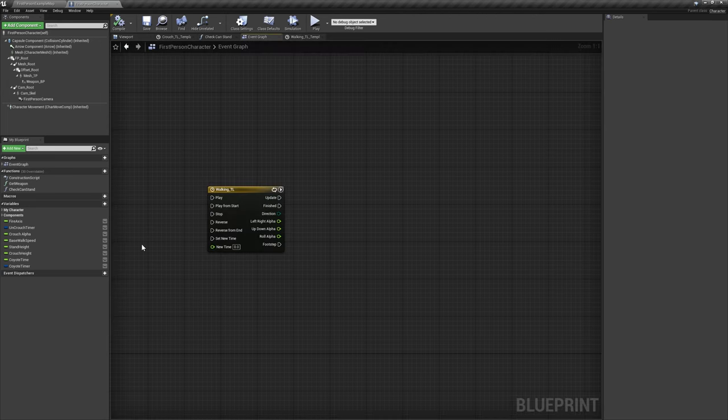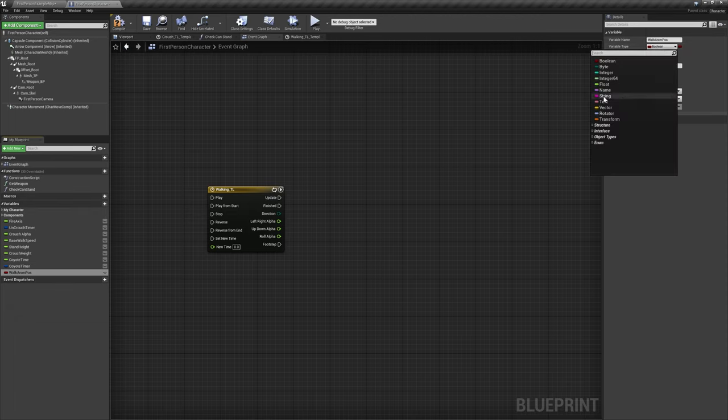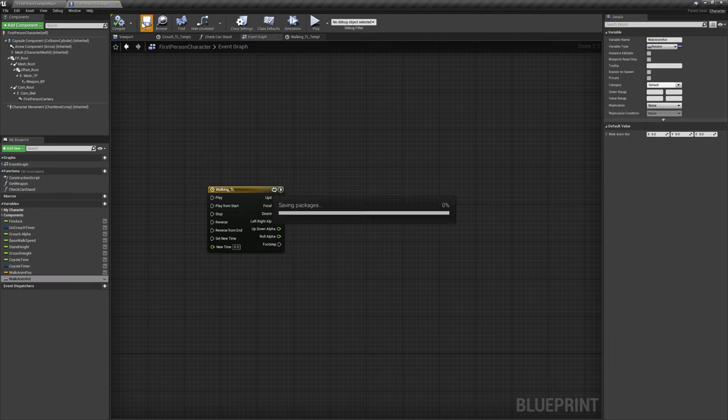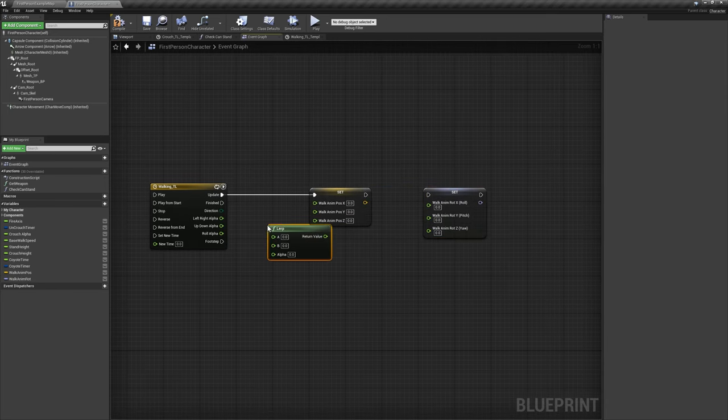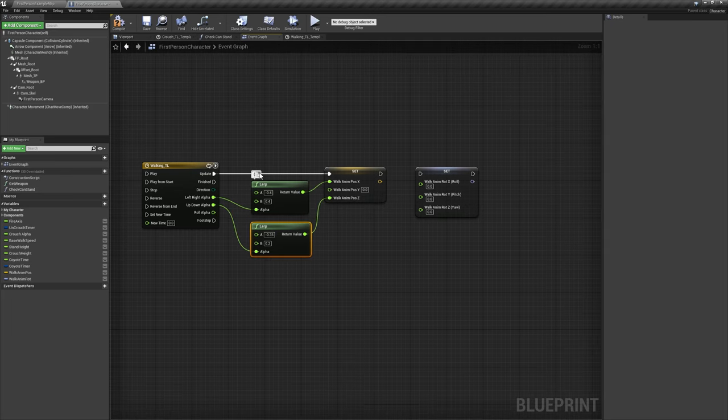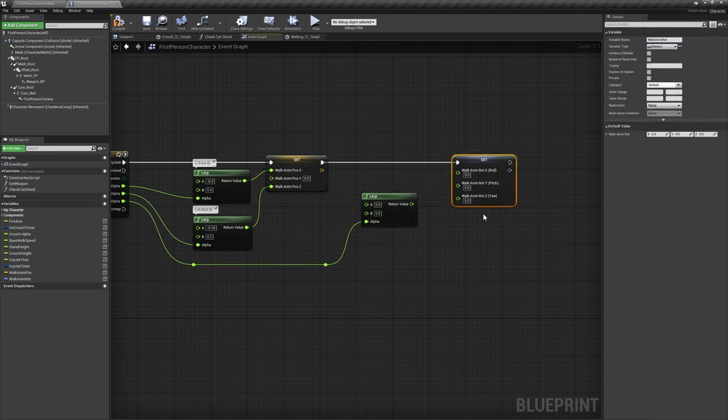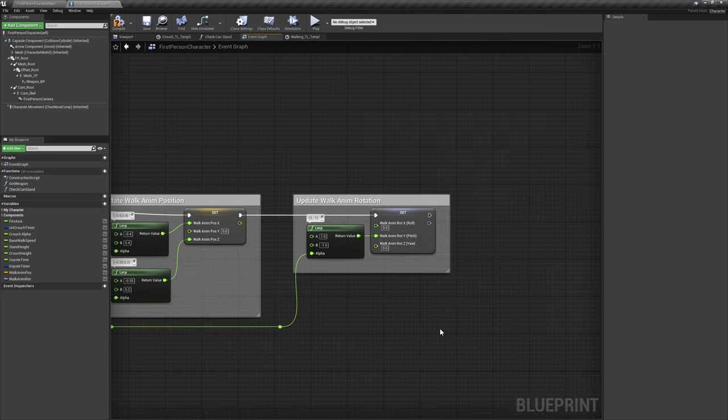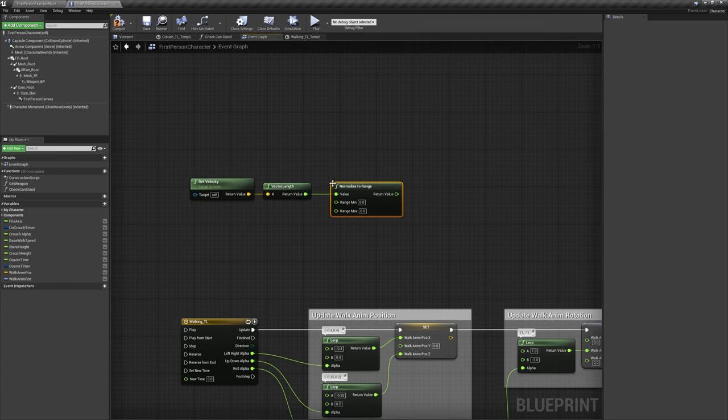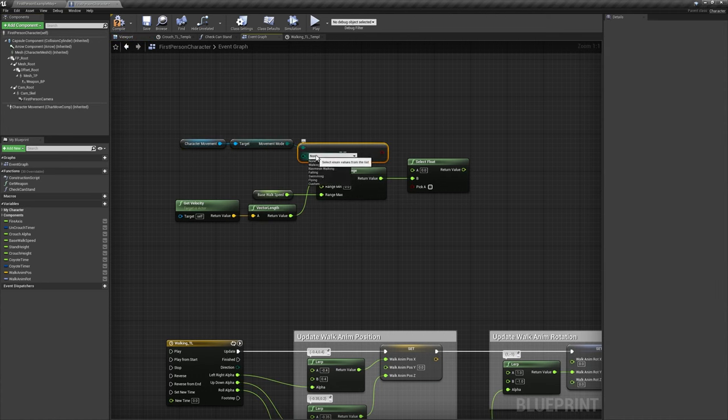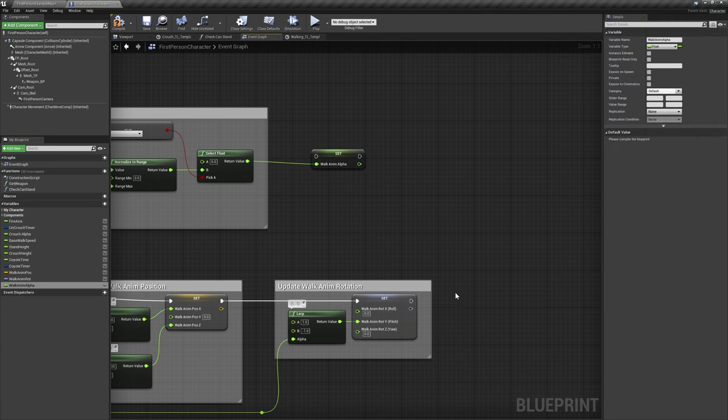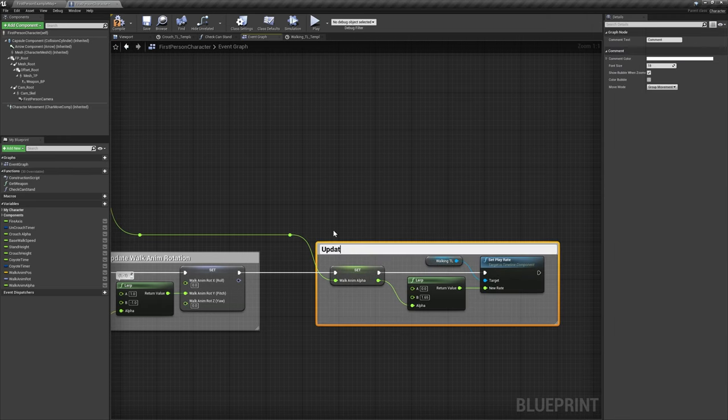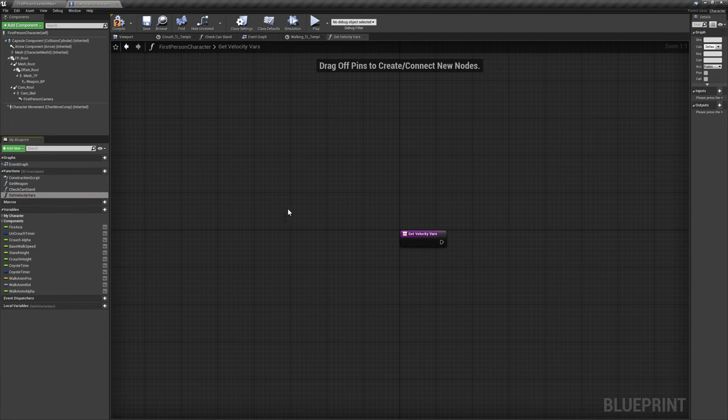Back in the event graph, create a new vector variable called WalkAnimPause, and a new rotator variable called WalkAnimRot. Call a Set of each variable, splitting the struct pin on both node's inputs. Then add a lerp between negative 0.4 and 0.4 driven by LeftRightAlpha for the vector's X value, and a lerp between negative 0.35 and 0.2 driven by UpDownAlpha for the vector's Z value. Add another lerp between 1 and negative 1 driven by RollAlpha, and use the result for the rotator's Y value. Use the length of the player's velocity normalized from 0 to basewalk speed to drive the B input of a select float node. PickA will come from the player's movement mode equaling falling, and we'll promote the result to a new float variable called WalkAnimAlpha. Use this float to lerp between 0 and 1.65, and call the timeline to update its playrate continuously with the result of the lerp.